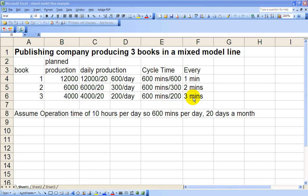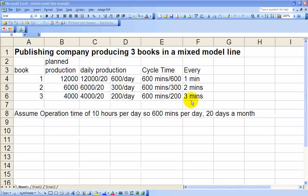So during a six-minute interval, we need to have six of book one, three of book two, and two of book three.